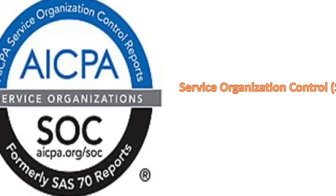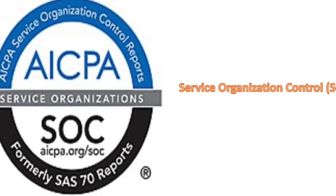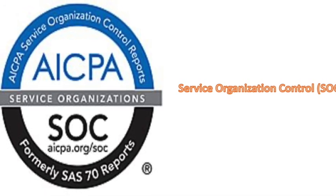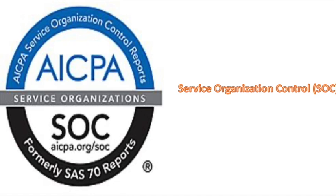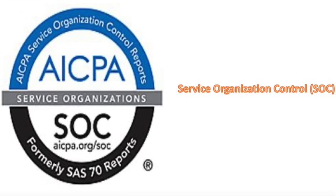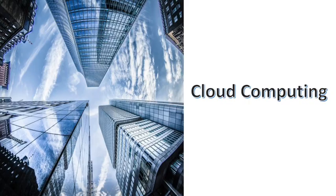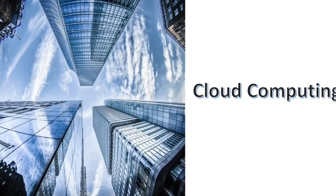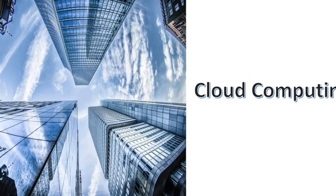Hello everyone, in today's video we will discuss about SOC or Service Organization Control. I would like to thank each one of you for your great support in my last video on cloud computing.